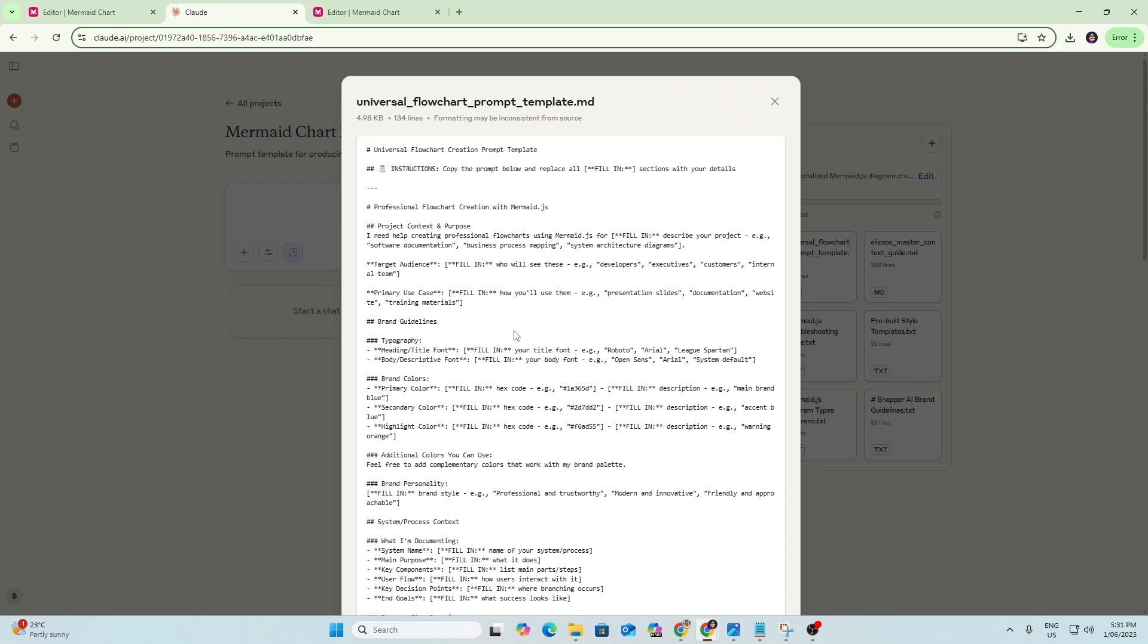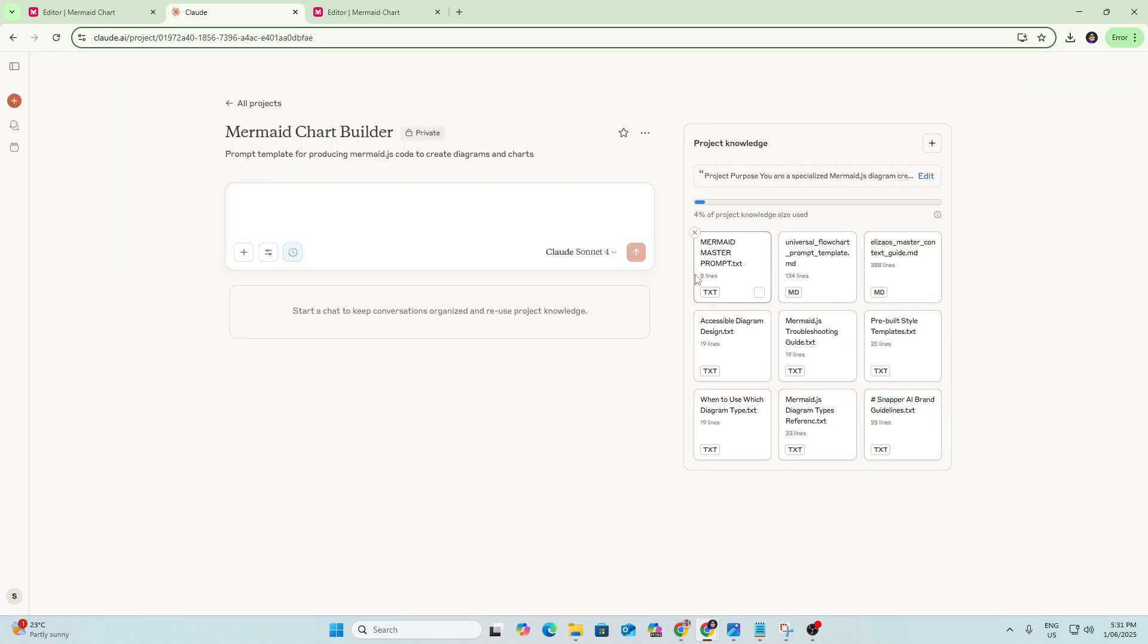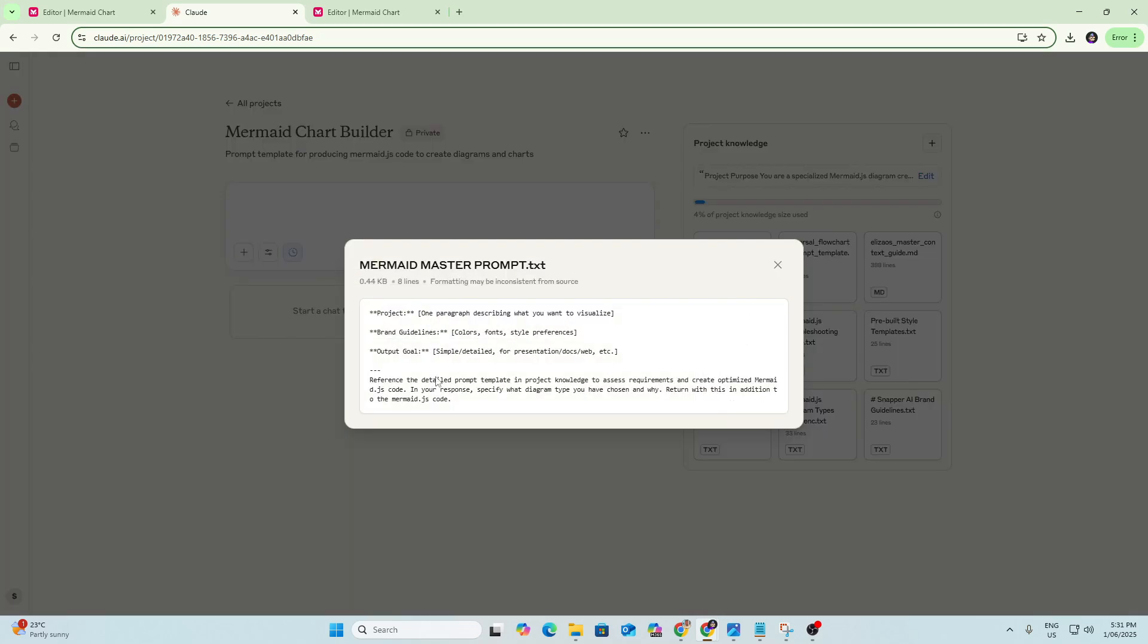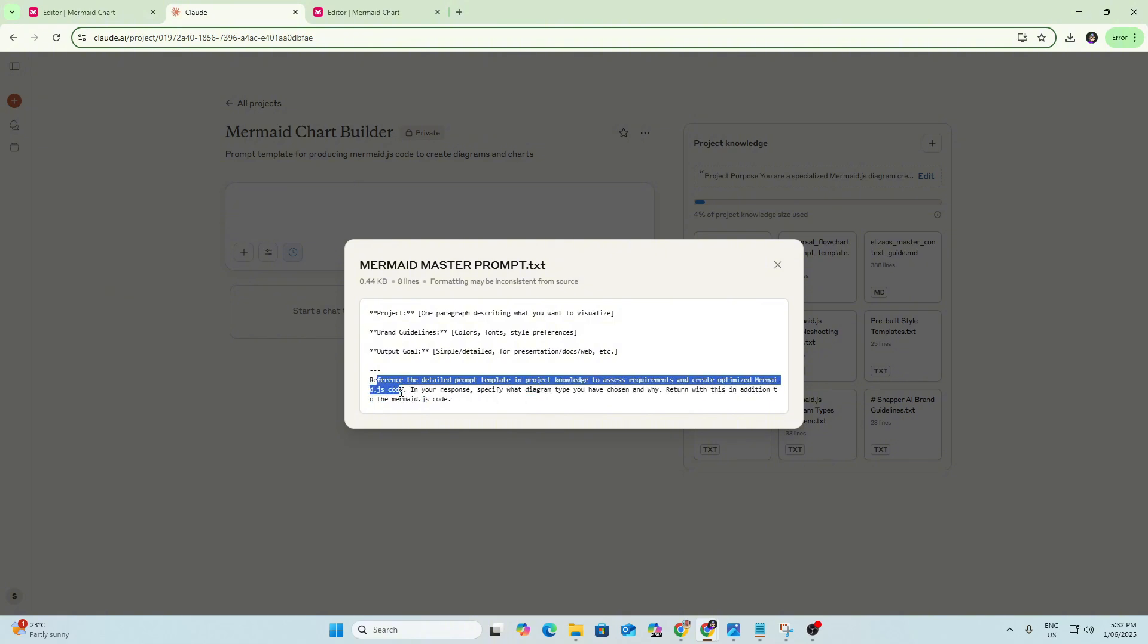So what we've done is we've just uploaded this as an item in project knowledge and then what we can do is use the master prompt here to very quickly prompt Claude to create the code for our flowchart and it's going to reference the detailed prompt template in project knowledge to assess the requirements and create optimized mermaid code. So rather than having to copy and paste that large detailed prompt, we can just use this one and because of the instructions we've got here, it's going to reference that template. So what I'll do now is I'll copy paste this and we'll try it out.